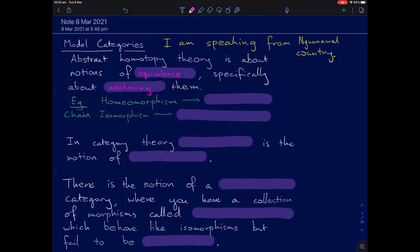For example, in topological spaces, instead of homeomorphism, we can think about homotopy. In chain complexes, instead of chain isomorphisms, we think about quasi-isomorphisms. And in general categories, isomorphism is our notion of equivalence. So what we want to think about is weakening notions of isomorphism.